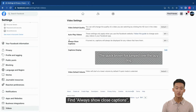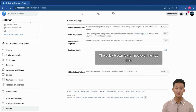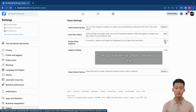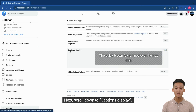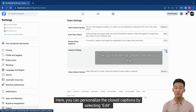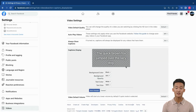Find Always Show Closed Captions and change Off to On by clicking on the drop-down menu. Next, scroll down to Captions Display.